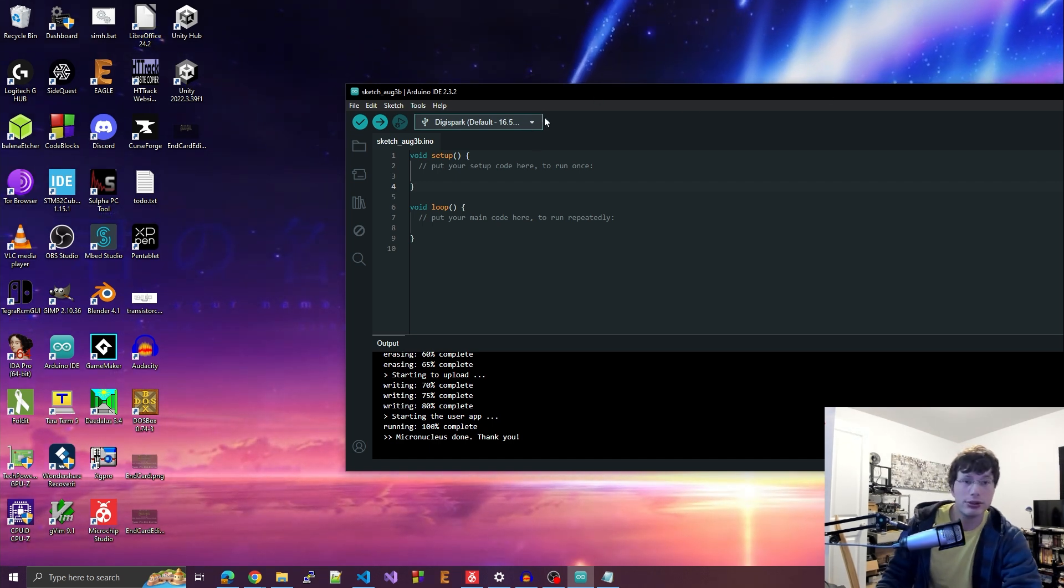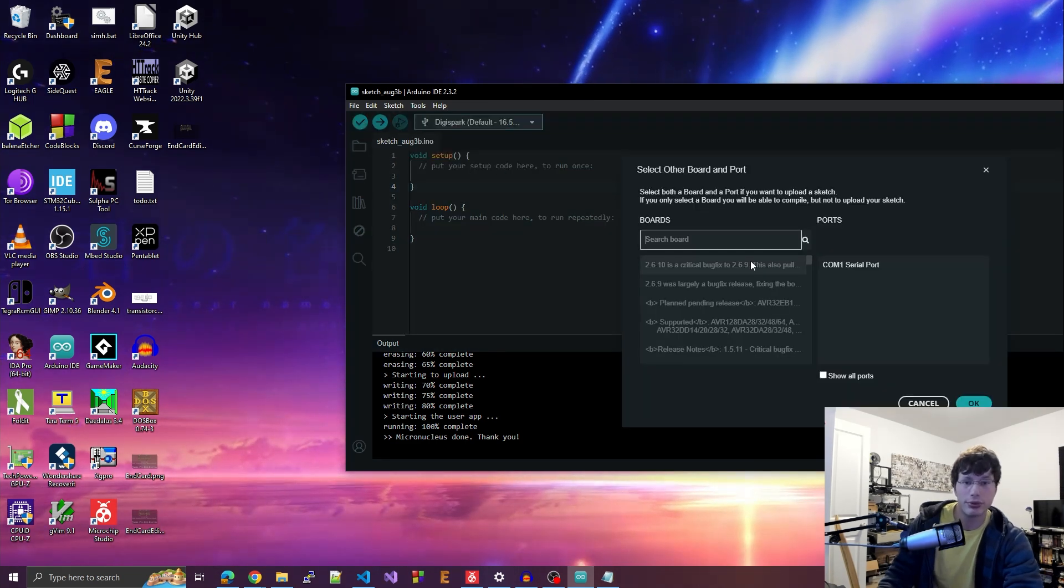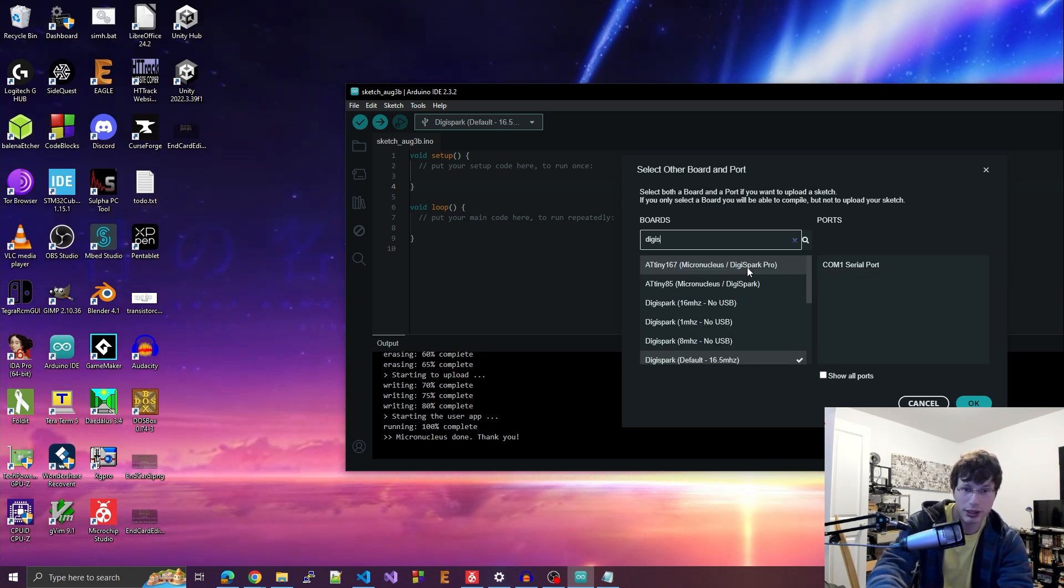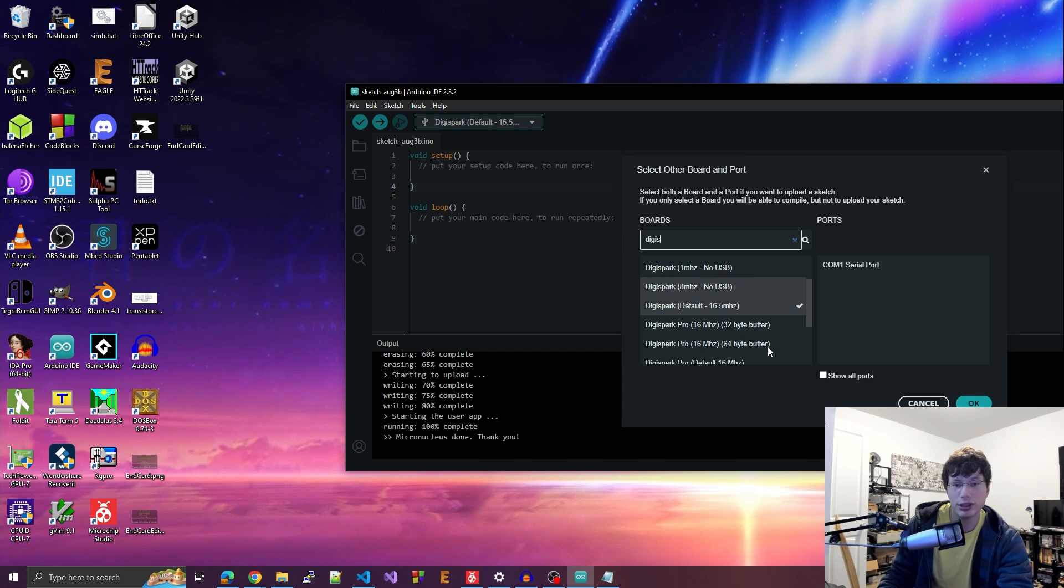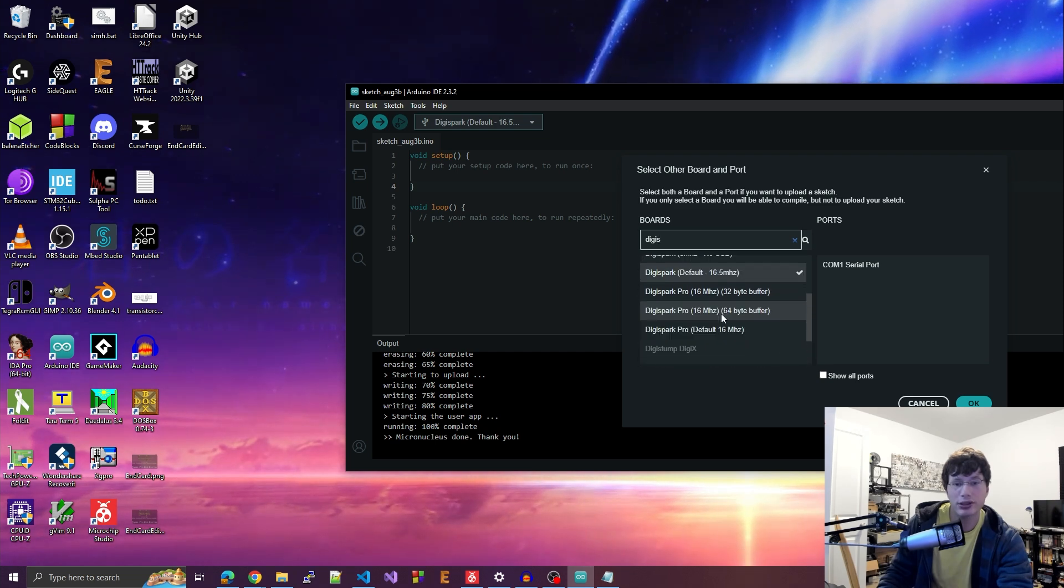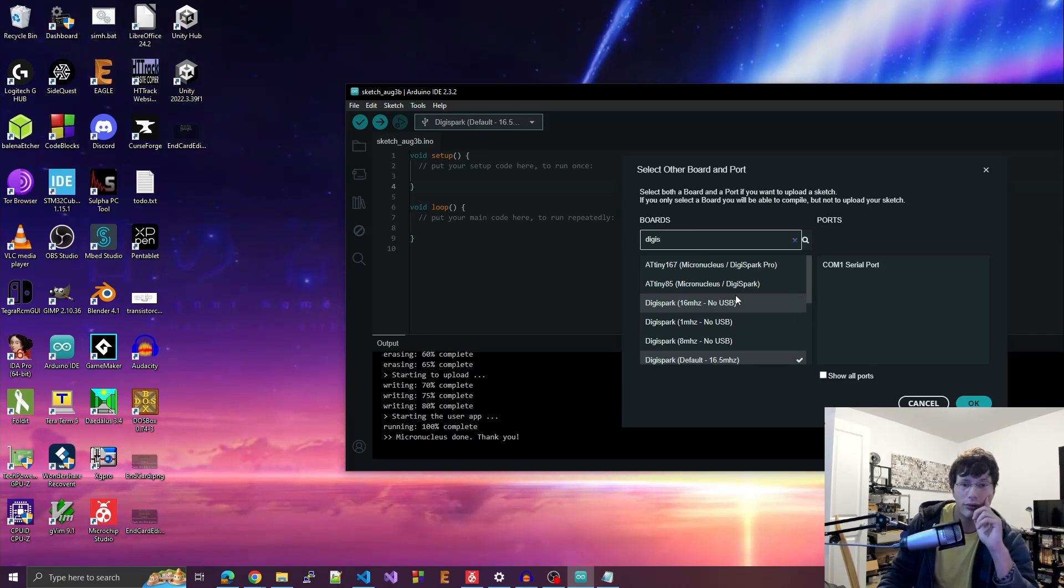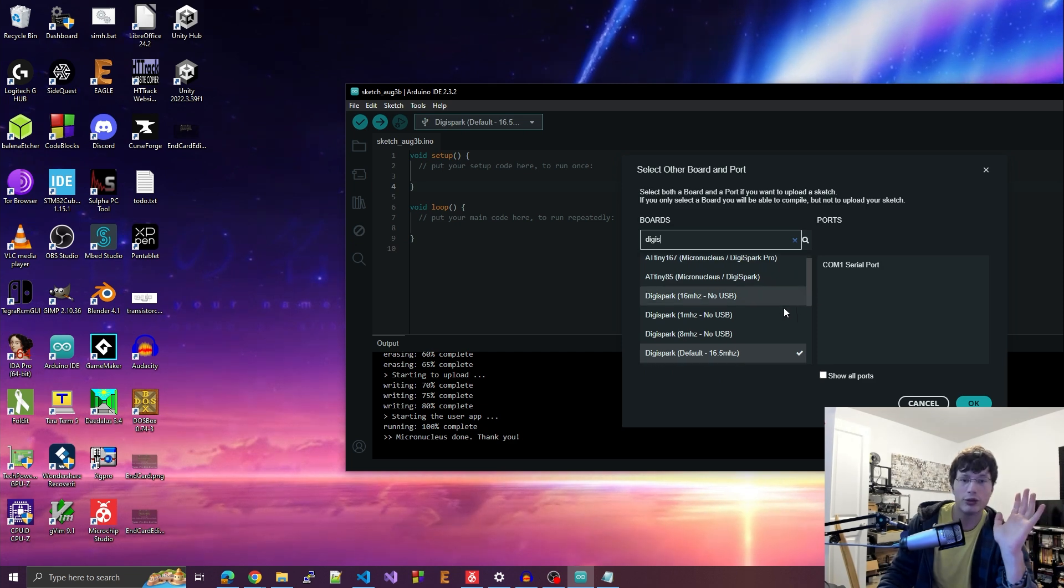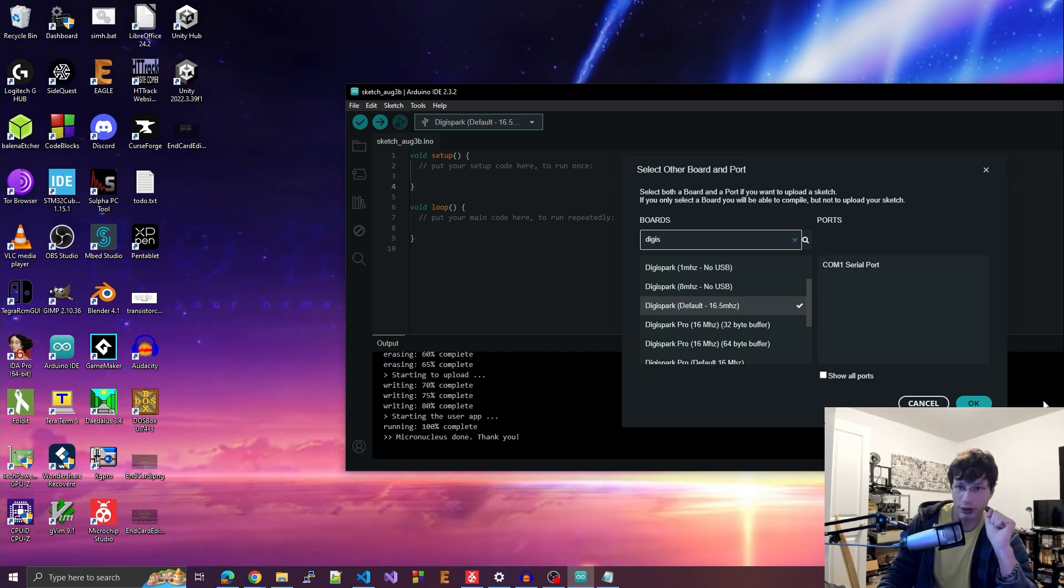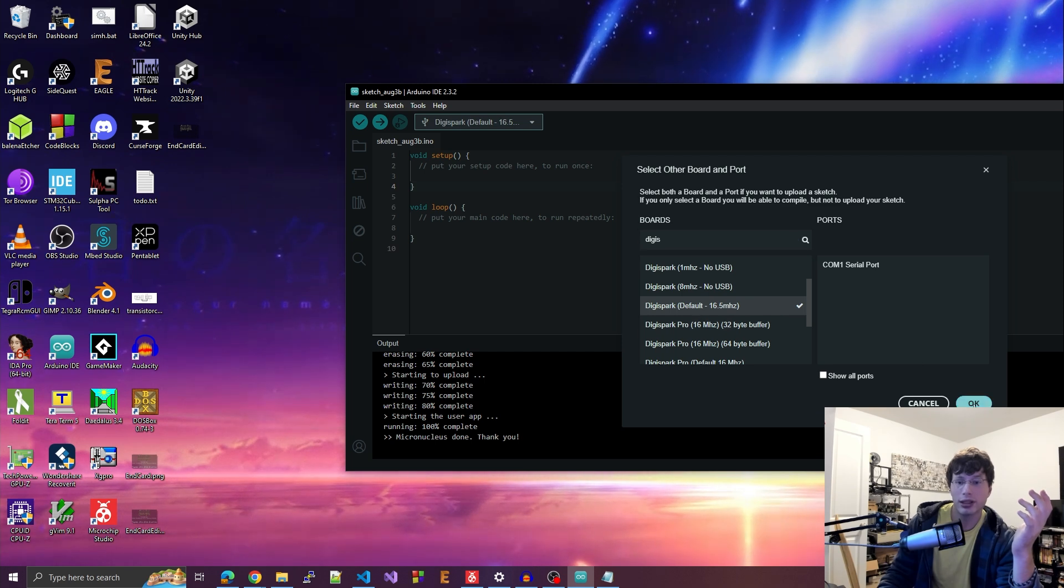Okay, so what we're going to do is we're going to go to select other board for the board's drop down and we're going to type in DigiSpark. And now we're going to want to use the DigiSpark default 16.5 megahertz. Now there are other styles of this. I haven't done a deep dive into them. I know that Micronucleus DigiSpark is sort of like what we want anyway. But we're not doing that right now. We're going to be using the DigiSpark default 16.5 megahertz bootloader option because that's what we have flashed. We're going to hit OK.